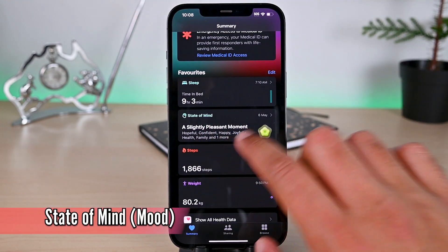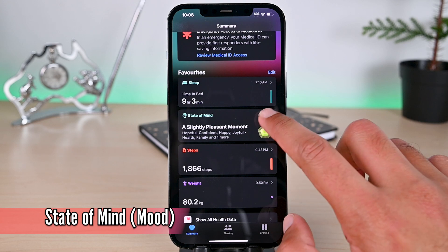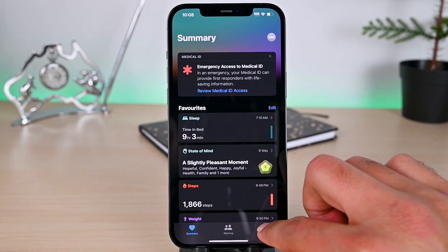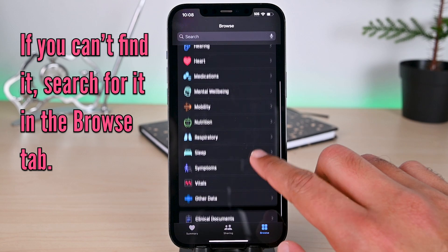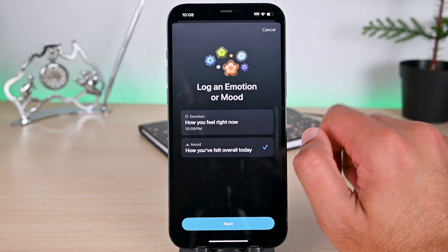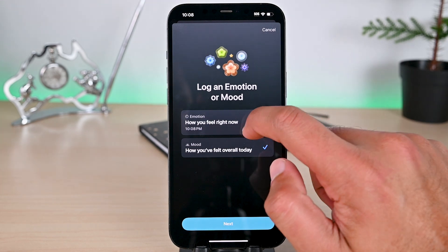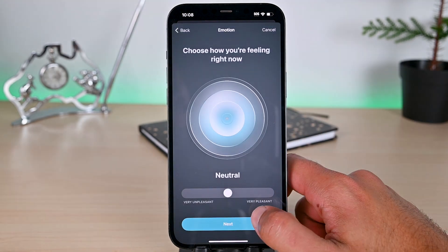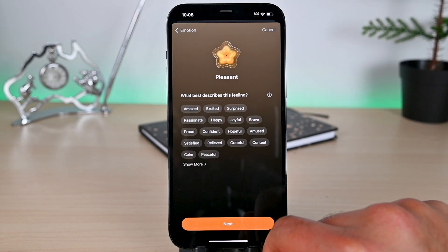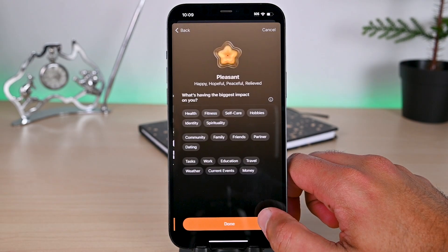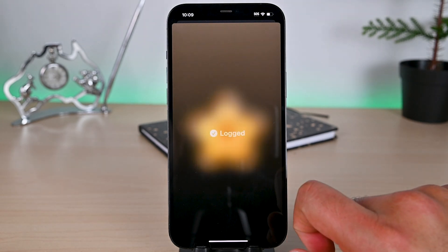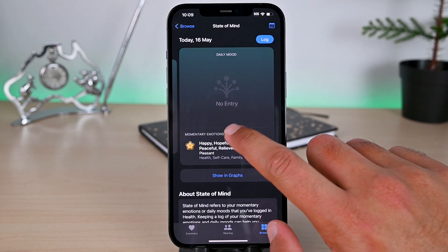This is the state of mind feature. You can log your mood and keep track of it. It's usually on the summary tab, but if you can't find it, go to browse and look it up. Then click log. Choose an option from the screen. Then adjust this slider and tap next. Then we have to choose all the relevant feelings from here. You can see the historical data just like other activities.